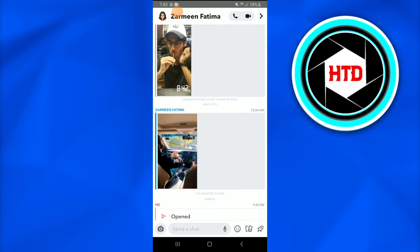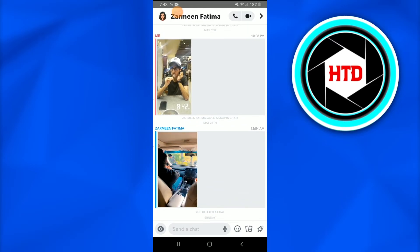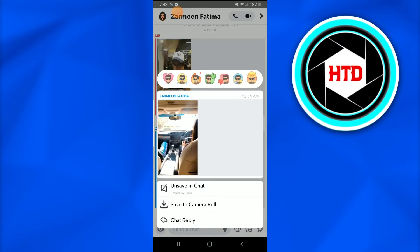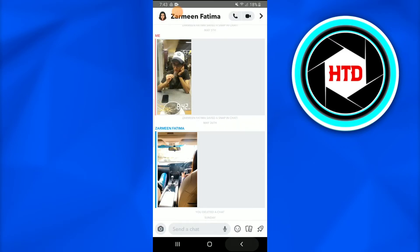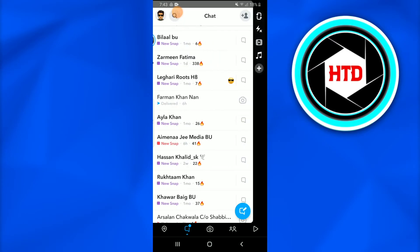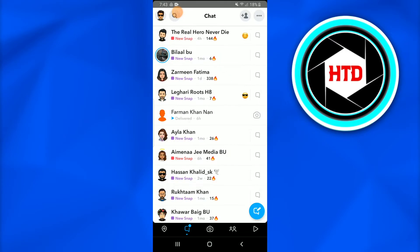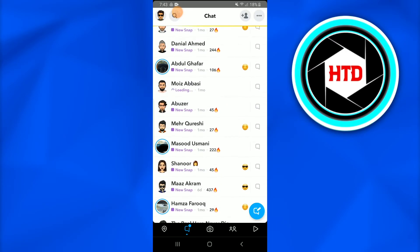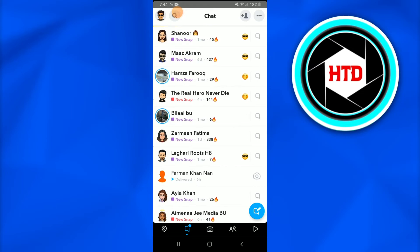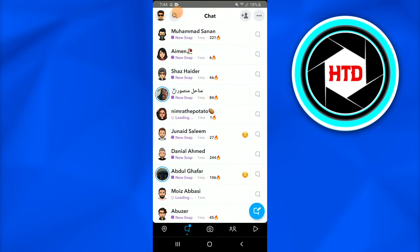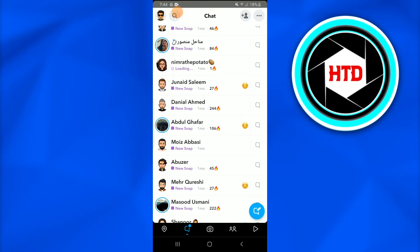And if you want to delete a chat that has been sent by somebody else and you want to remove it, just hold on it and you can unsave it. Once you unsave it, go back and just refresh it. You see that the chat would be disappeared in no time.